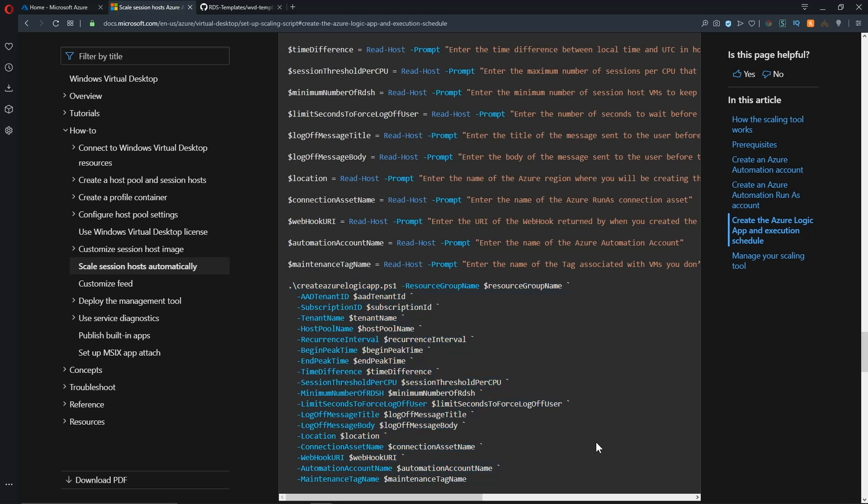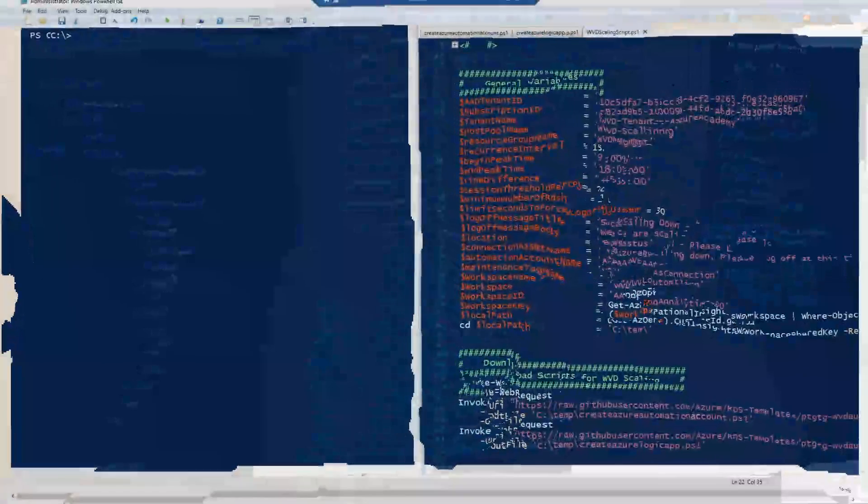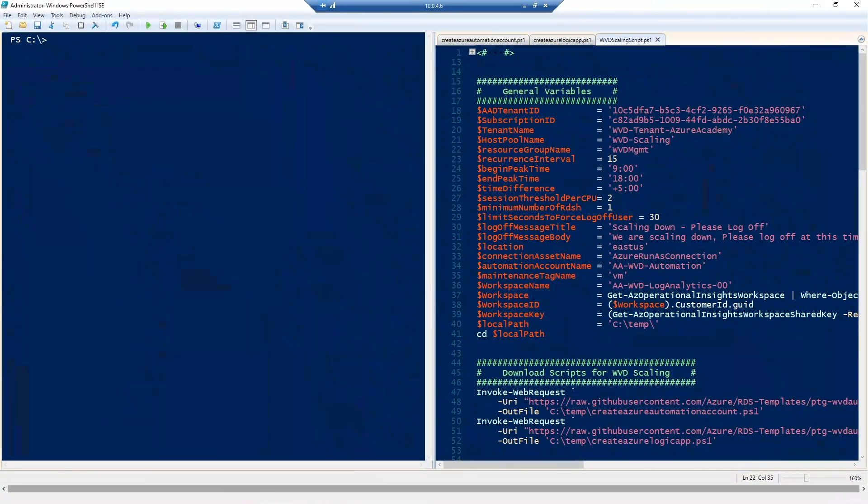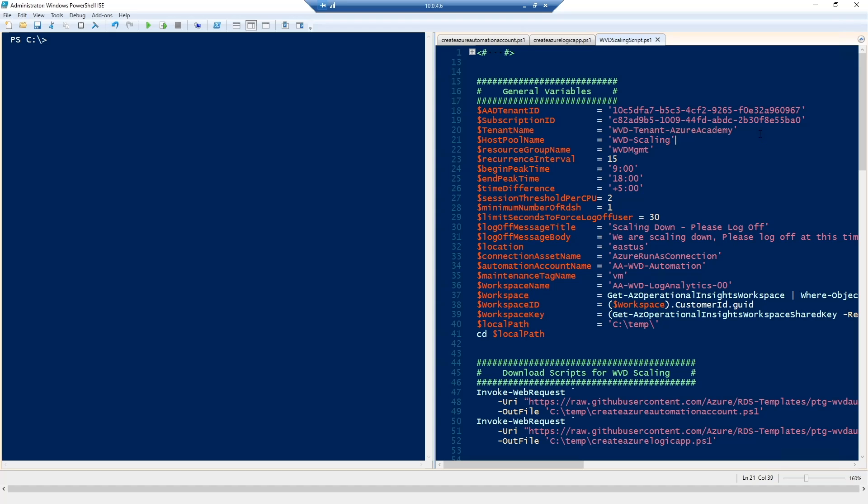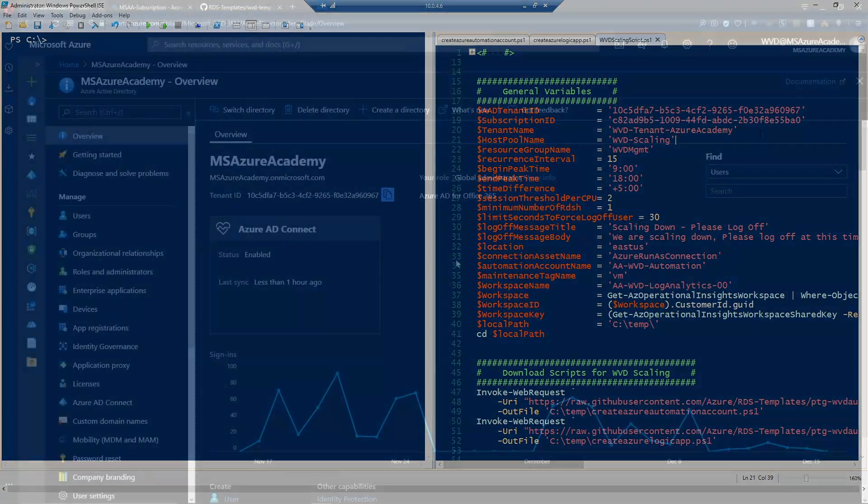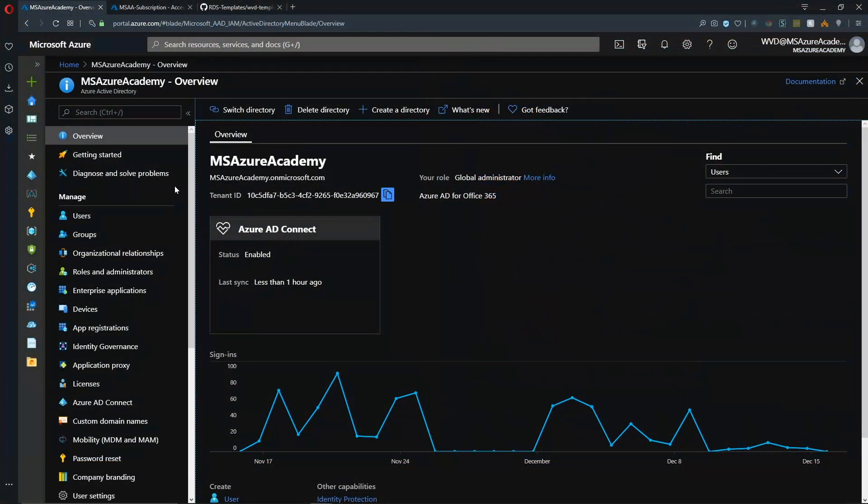So step one, we need to download our code and get an Azure Automation account built. So let's go to PowerShell. So we're logged on to one of my VMs and we've got some variables here at the top. I just want to walk you through those quickly. We have here our Azure Active Directory tenant ID. And if you don't know where to find that, let me show you in the Azure portal.